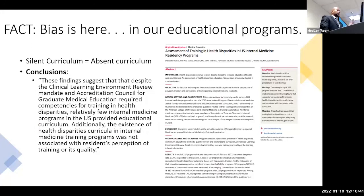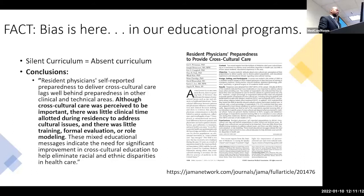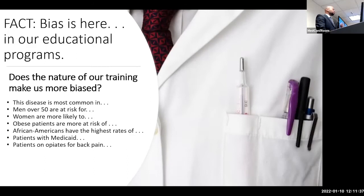An absent curriculum is the silent curriculum, and bias is happening in our educational programs. This study about internal medicine residency programs shows the absence of this content in many programs, despite talking a lot about disparities. The reality is that in order to alleviate some of these things, we have to talk about it. Cultural humility is something we have to practice — we have to learn about it. I would suggest that bias is built into what we do and who we are as medical providers, and the nature of our training makes us more biased.